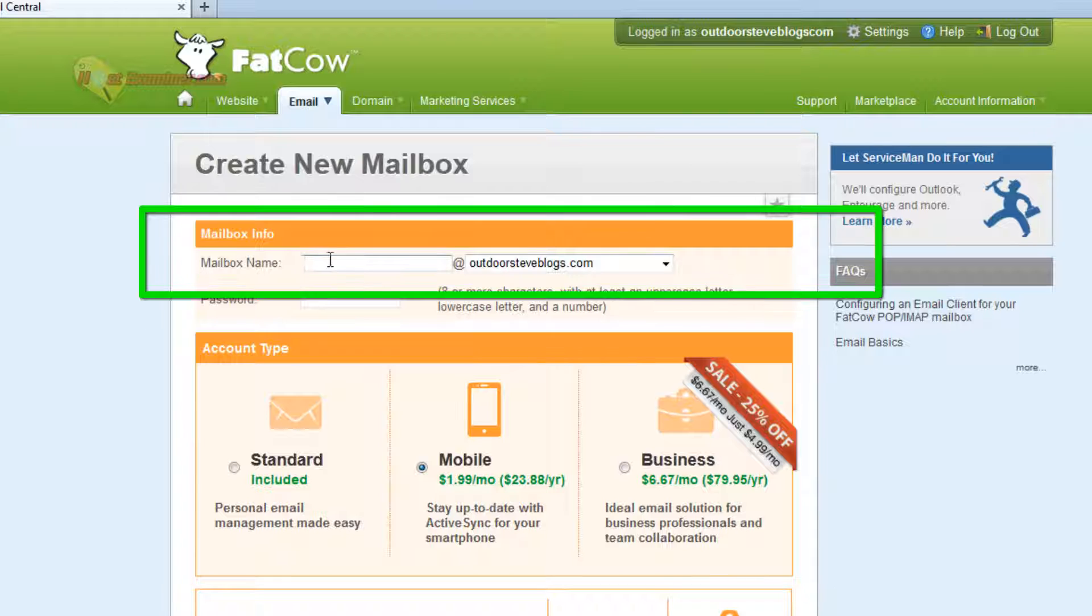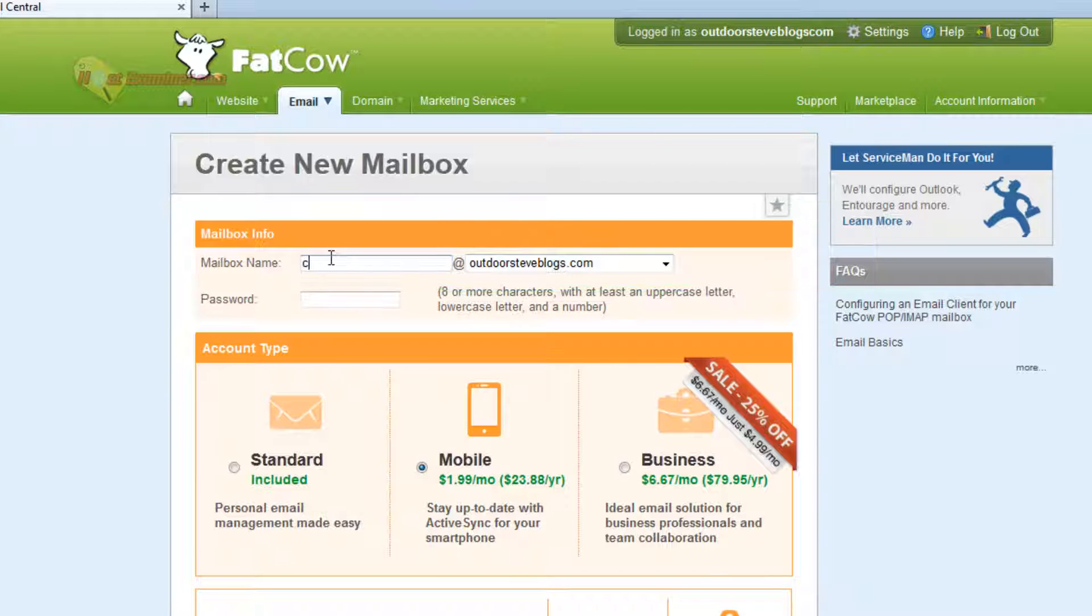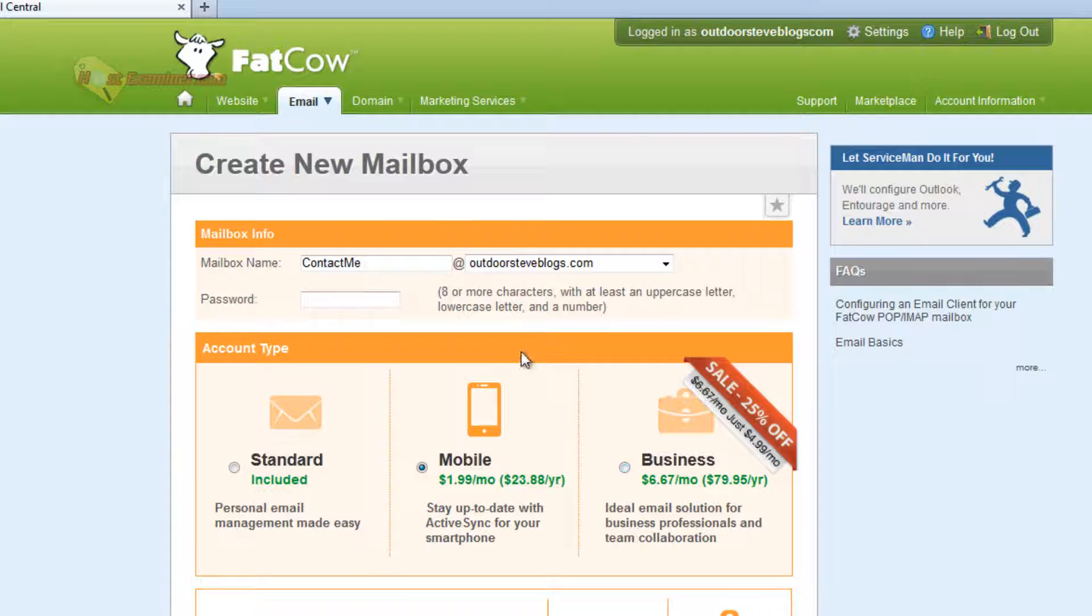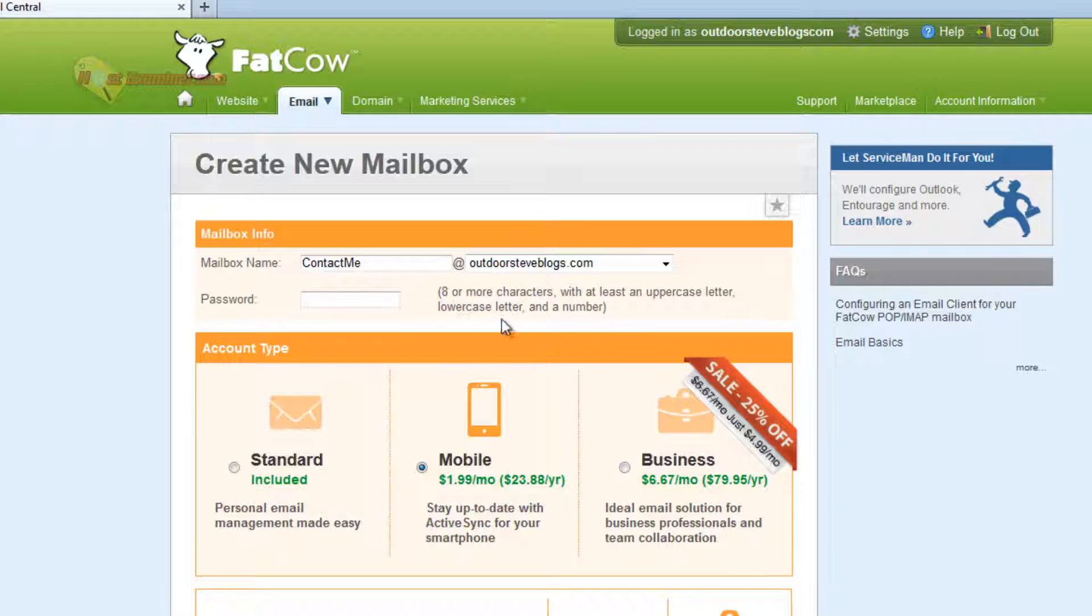And then right here where it says Mailbox Name, just enter the email name you want. I'm going to do Contact Me and choose the domain you're doing it for. I just have one, but you can click the drop-down list if you have multiple domains.